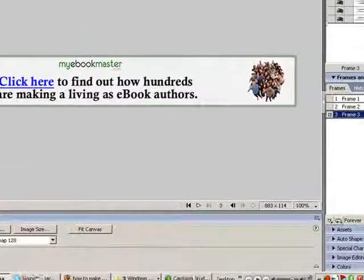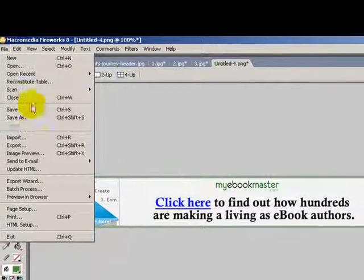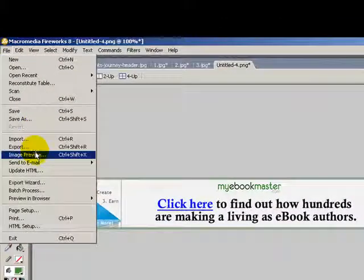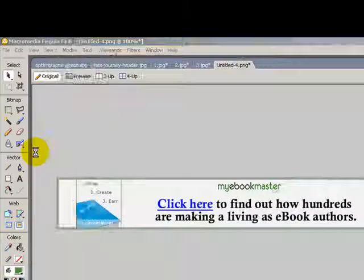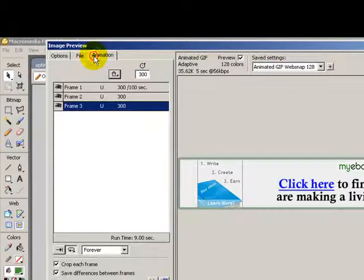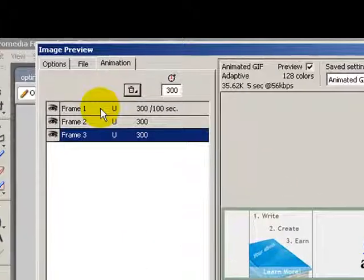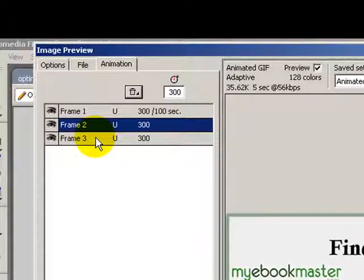Now click on file and then image preview. Click on the animation tab and you'll notice there's frame 1, 2, and 3.